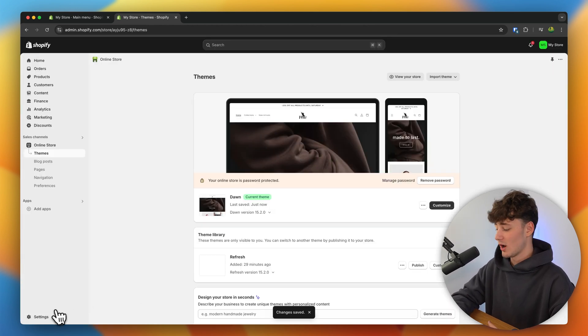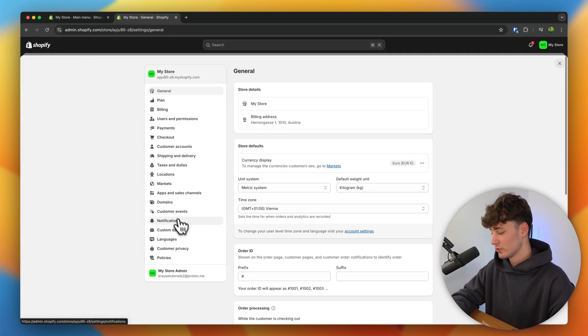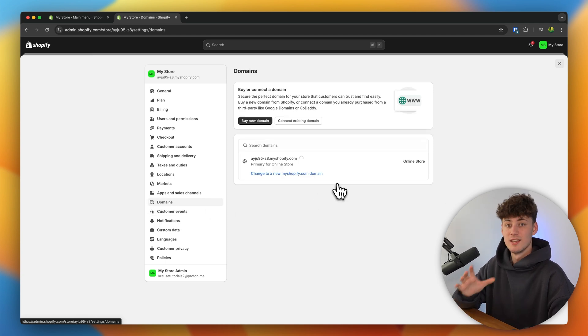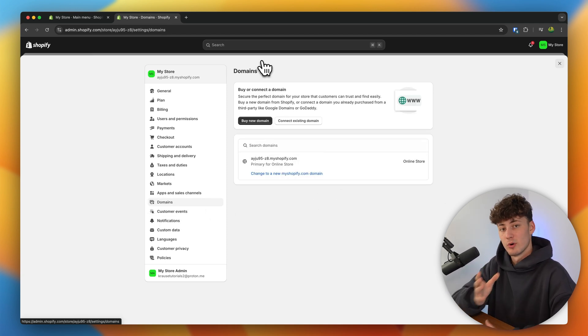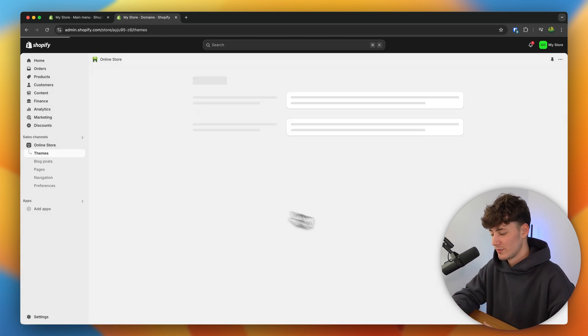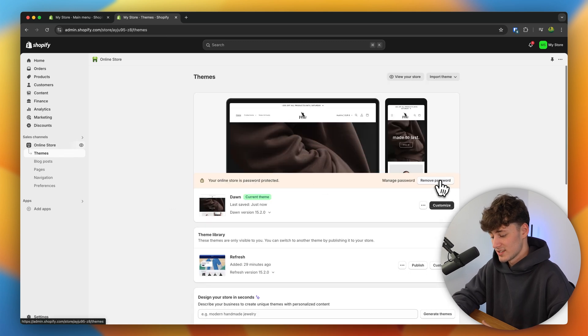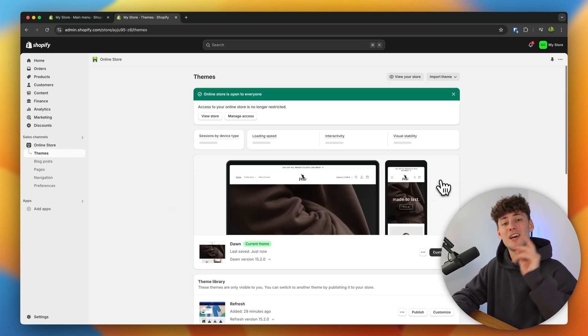The final step now is to head over to domains and either set up or buy yourself a professional domain. After you've done so, head over to your online store settings, remove the password, and you can launch your clothing store. If you want to add other things like reviews or a size chart for your products, I'll leave you some useful tips and videos on screen right now. I really hope that this video was helpful. If it was, please make sure to like and subscribe, and I'll see you in the next one.